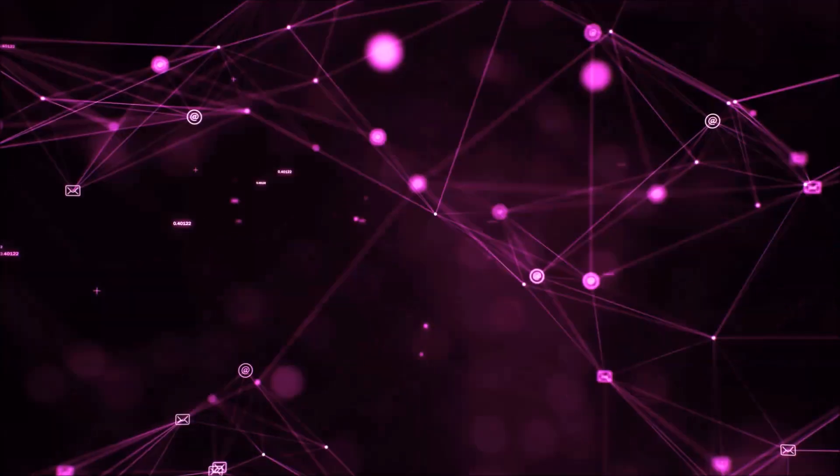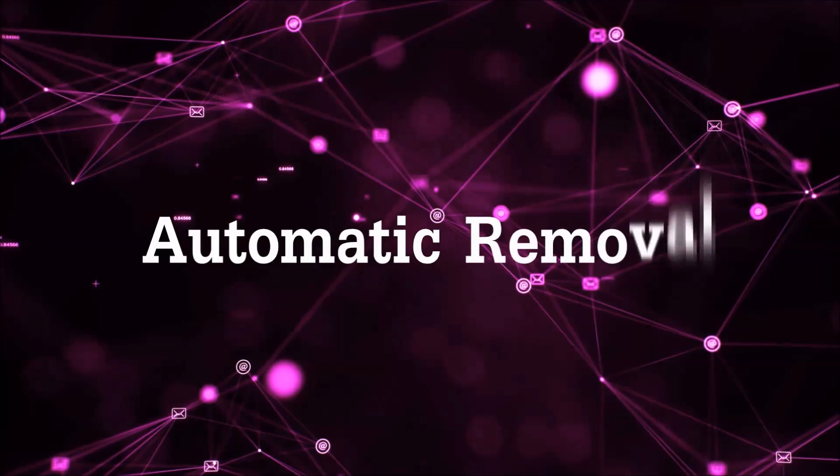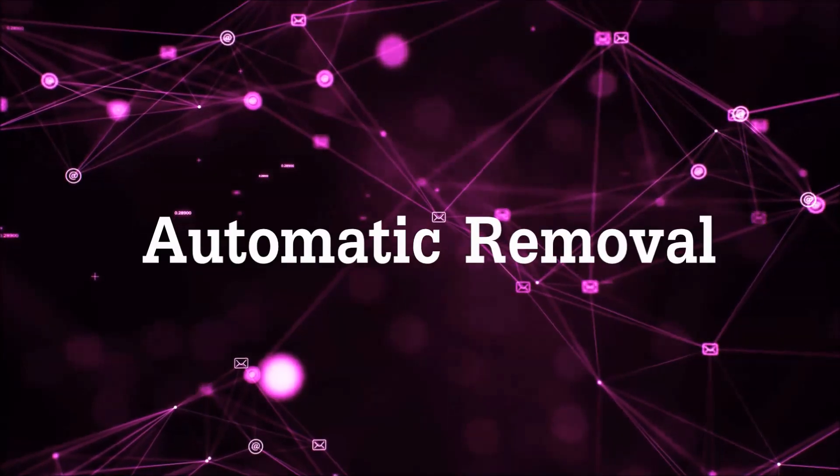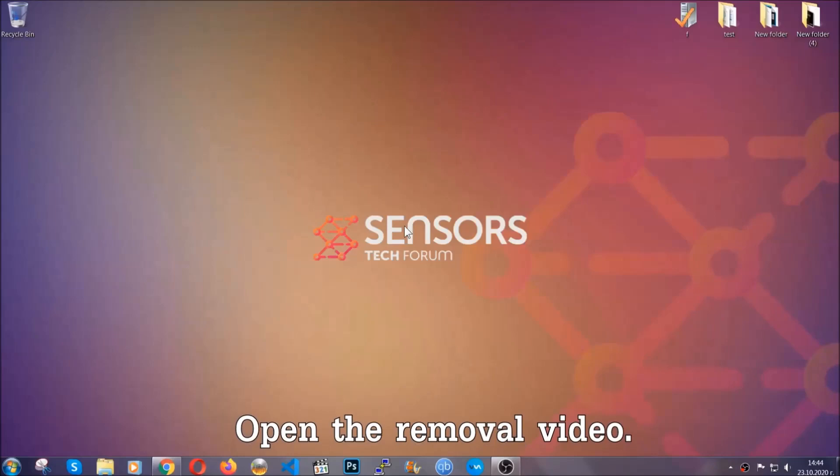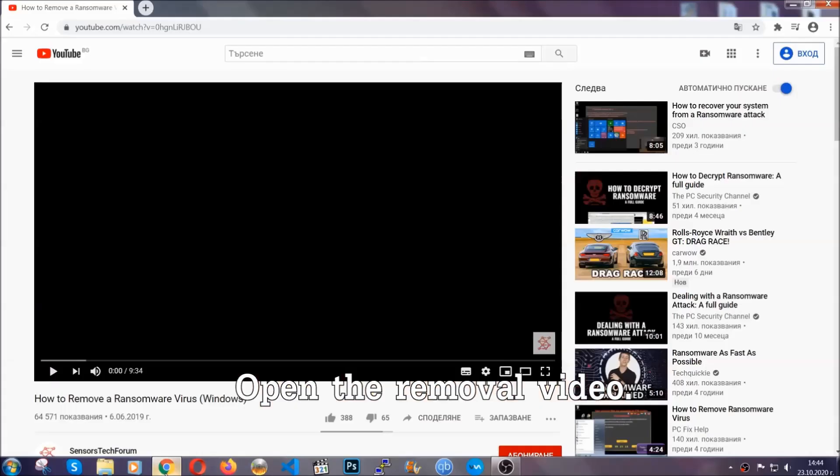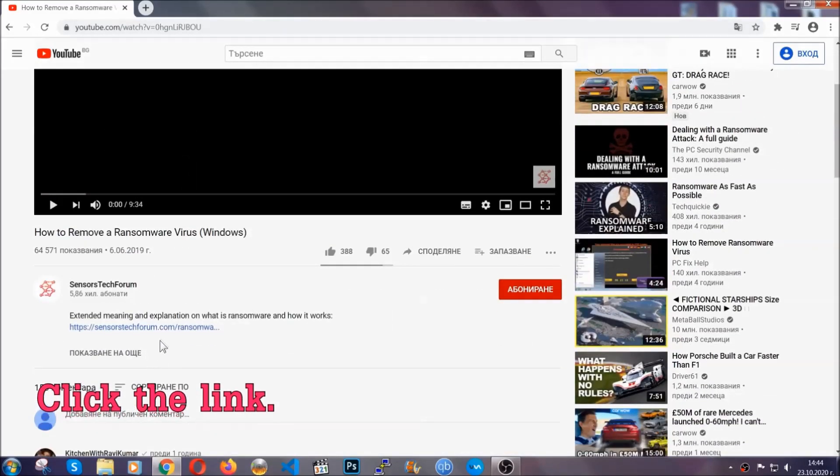So let's get on with the removal. For the automatic removal we're going to be using an advanced anti-malware software which you can download by opening the video and clicking on the link in the description.